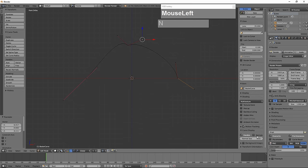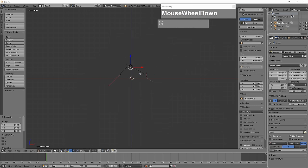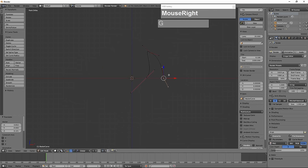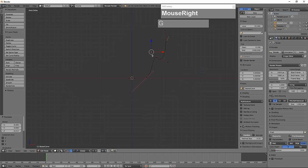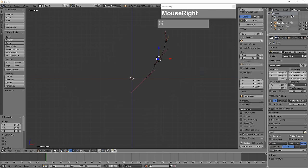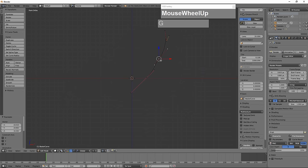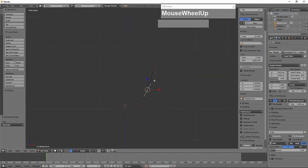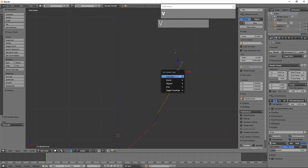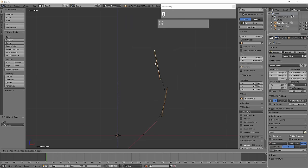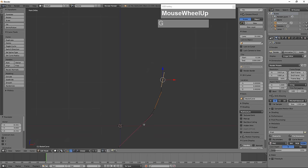Under Curve Display in the viewport properties, you can uncheck Normals so you don't see the arrow lines. Now I'm going to change this handle to represent a cylindrical object. I'll select the control vertex, press V, and change to Automatic. The handle color changes, and I'll set the other one to Automatic as well. In Automatic mode, whenever you move a control vertex the handles automatically shift and adjust to follow the direction of the Bezier curve.